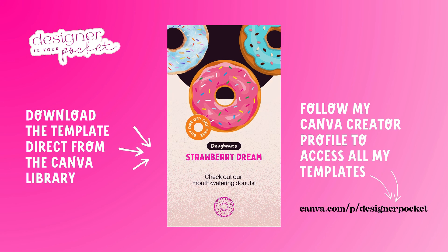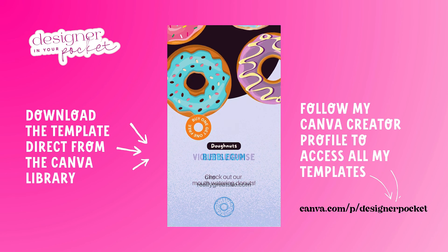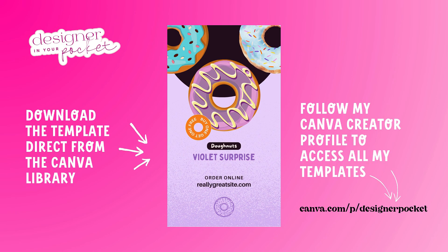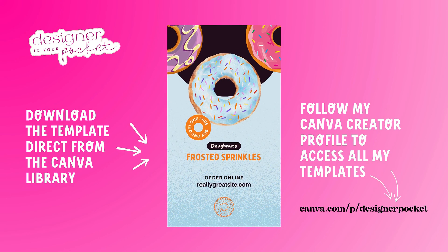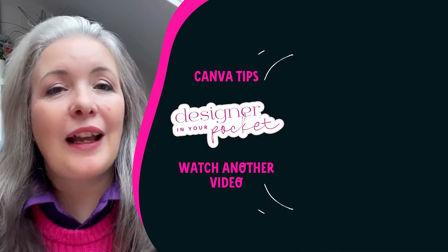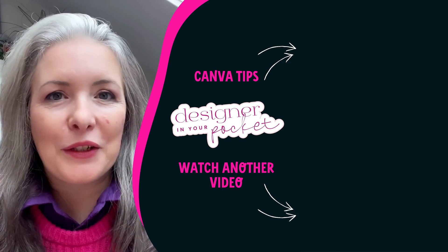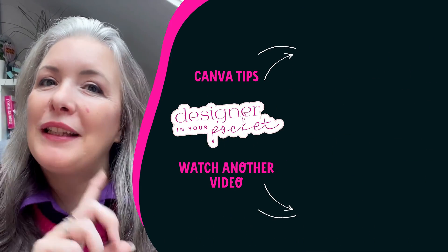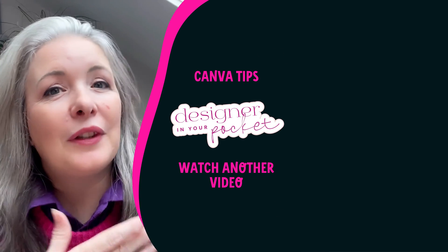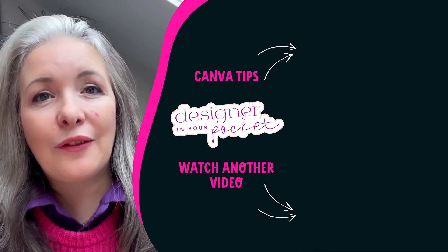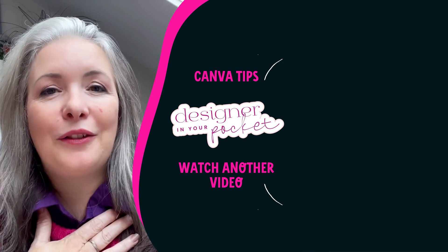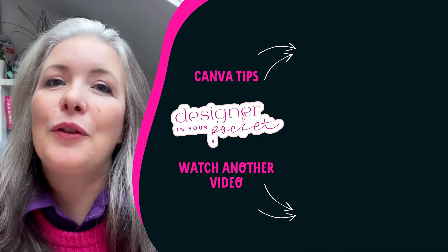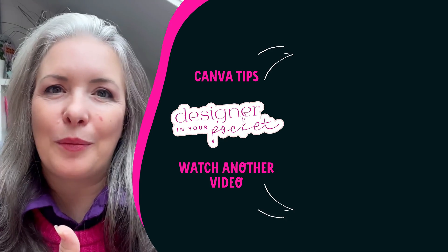I've also added this template directly to the Canva library. Follow my Canva creator profile to access all my templates. If you found this video useful then do make sure to like, comment, and I would love you to subscribe. I am growing my channel and please keep watching for the next video if you would love to see more Canva tips and tricks because I'm your designer in your pocket helping you create kick-ass graphics even if you're not a pro.